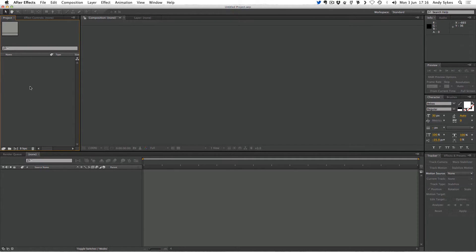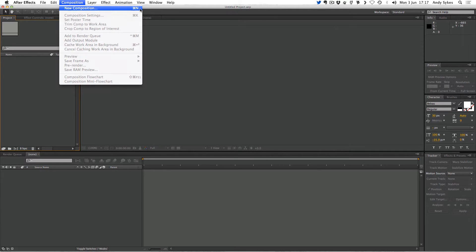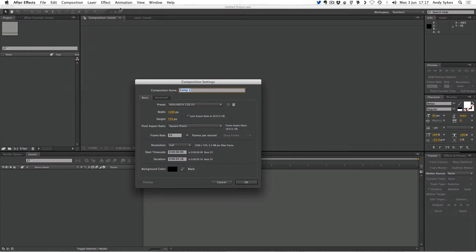A composition is a timeline which contains all of your footage elements. To create one, there's a couple of different ways we can do it. We can right click and go New Composition, or we can go to the composition menu at the top and select New Composition. You can also do Command-N.